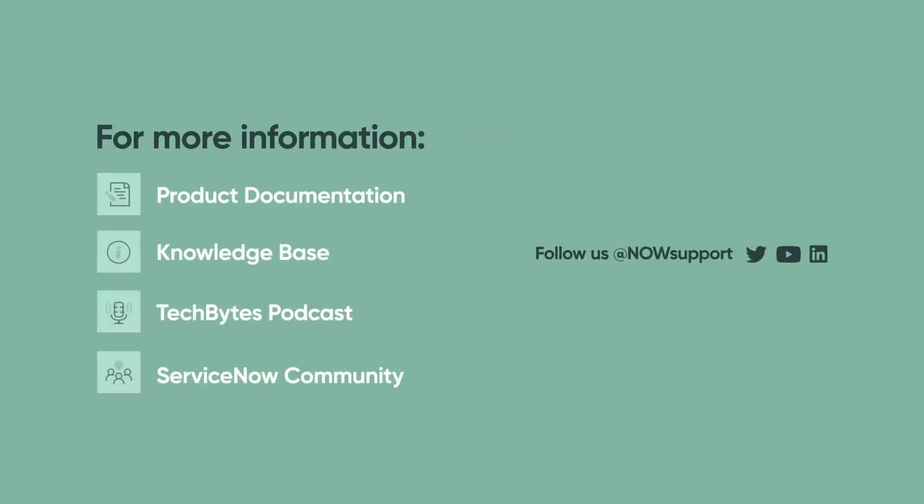For more information, see our product documentation, knowledge base, or podcast, or ask a question in the ServiceNow Community.